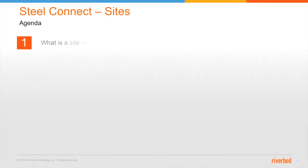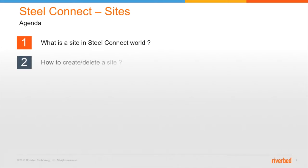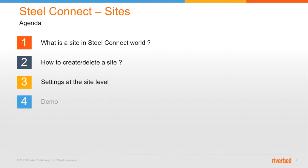So this is gonna be our agenda for today. First, we'll talk about what is a site in SteelConnect world, how to create and delete a site, different settings at the site level, followed by a quick demo.